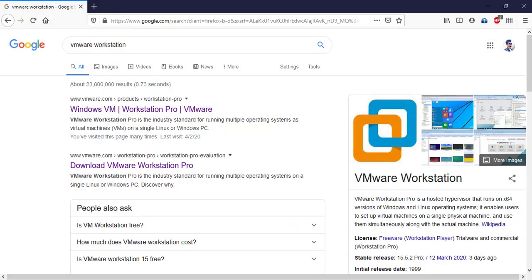If you have a browser, you can use Google Chrome or Firefox. You can type in the browser to go to VMware Workstation. Now, you can type in the browser that you have.